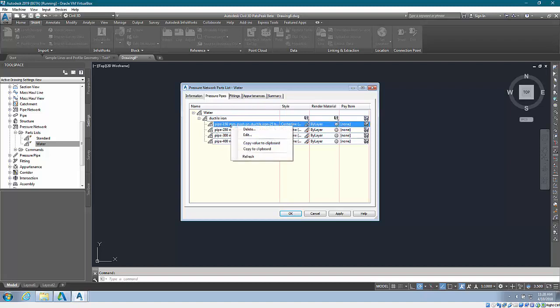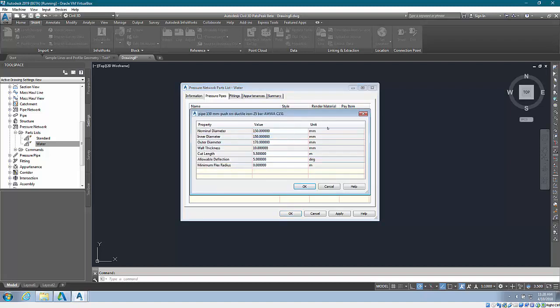You can see here if I edit one of these parts that the units are in fact in millimeters and meters - these are metric 3D parts.